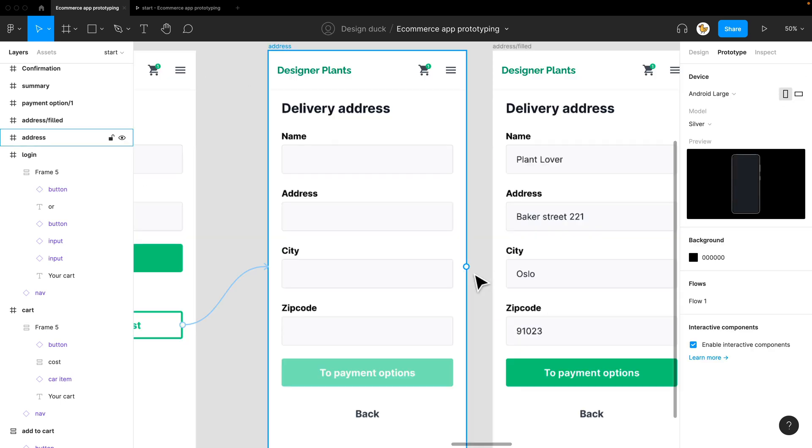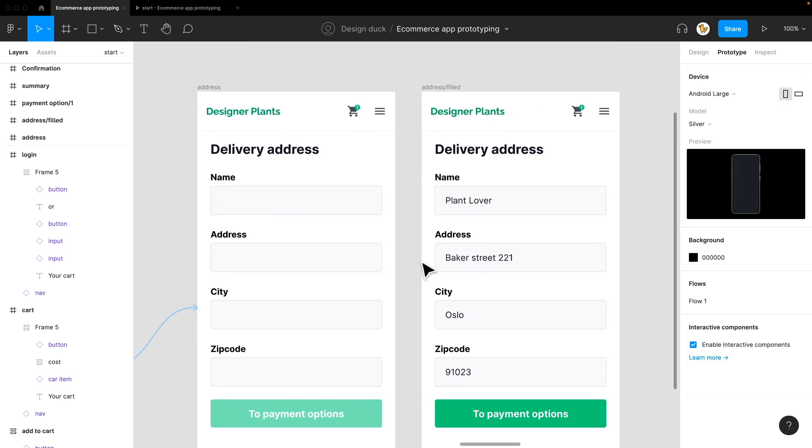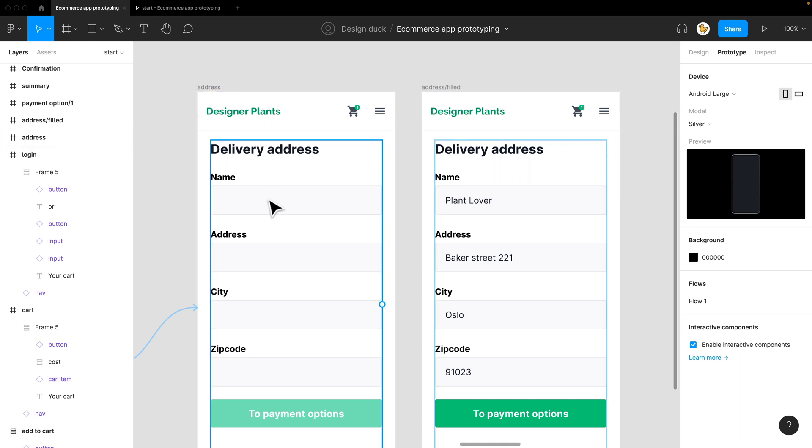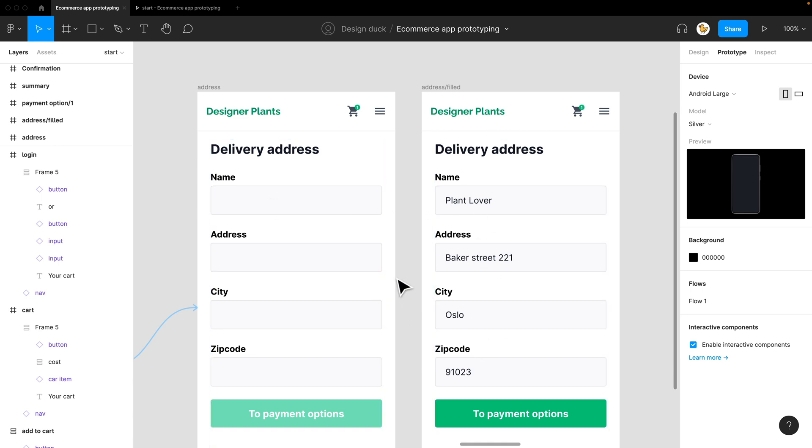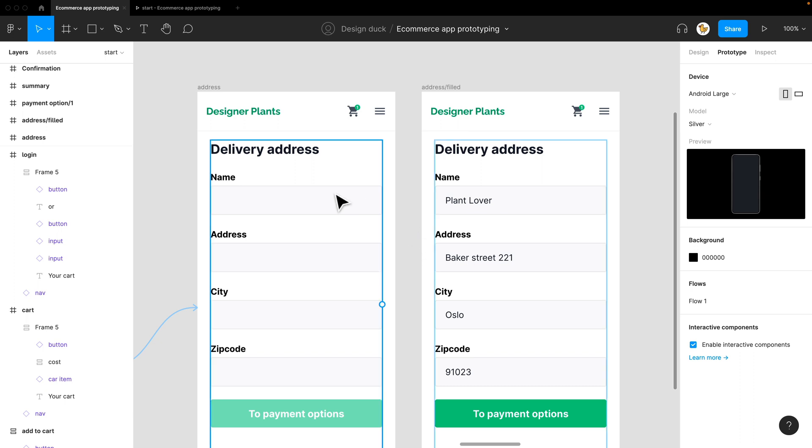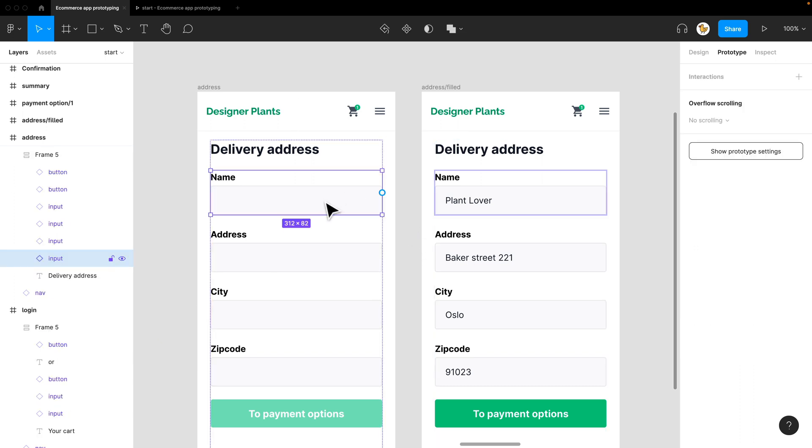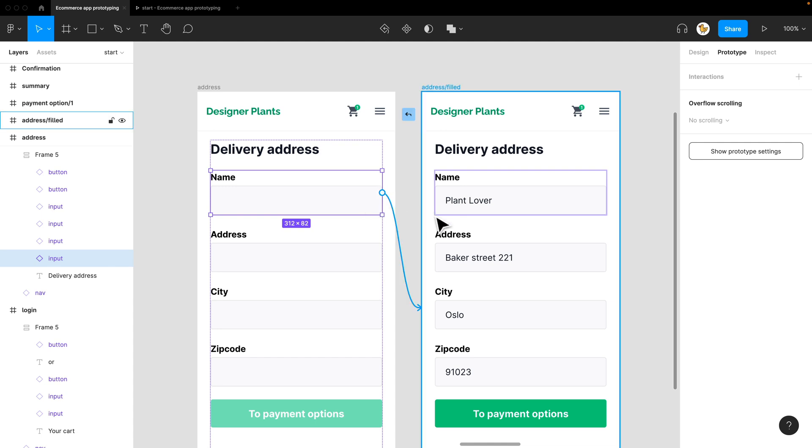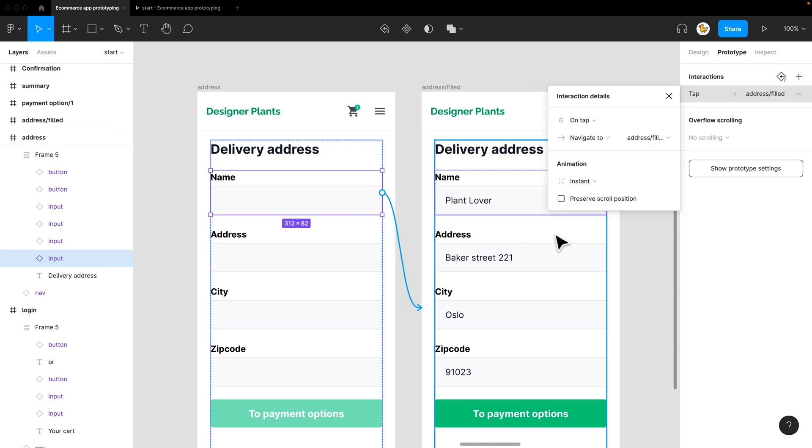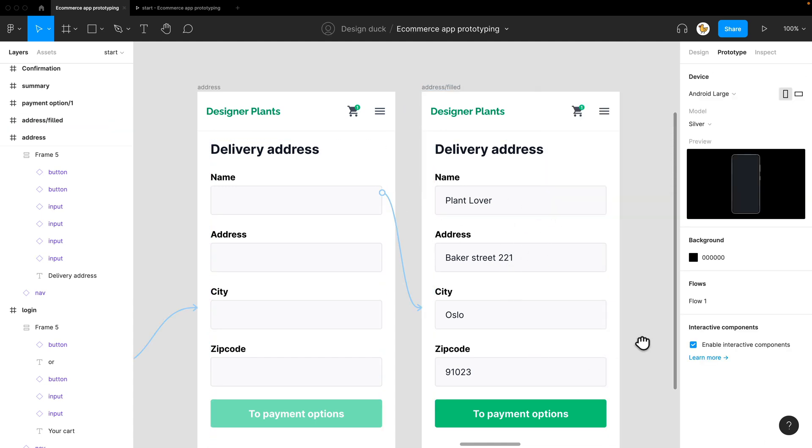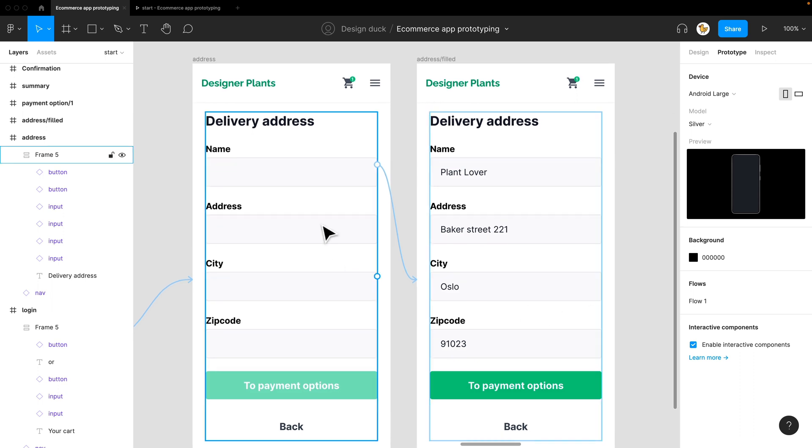I have one example here where I want to show the typing. Typing in Figma prototypes is not that ideal - it doesn't feel real. What you can do at most is already have things filled in that kind of simulates the typing. So I could say when I click on the name, it would fill in all the stuff. And you would have a different screen that has all the stuff filled in.